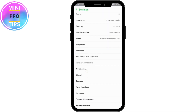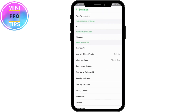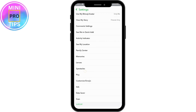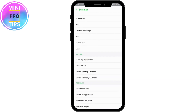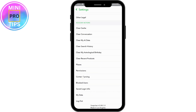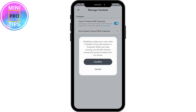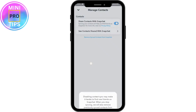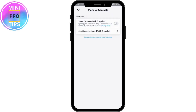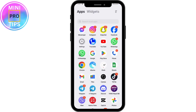Once you're in settings, scroll down and you may have an option called 'Contact Syncing.' Tap on Contact Syncing, and here you have 'Share Contacts with Snapchat.' If you have this option, simply turn that off and tap on Confirm.